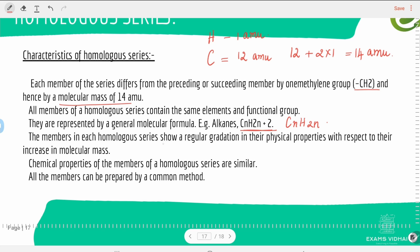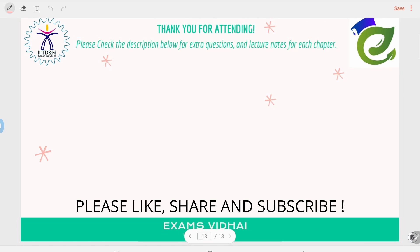The members in each homologous series show a regular gradation in their physical properties with respect to increase in molecular mass. Physical properties like boiling point and melting point increase as we go down the series because each added CH₂ group forms an extra bond requiring more heat to break. Chemical properties such as reaction with oxygen show no great difference across members. All members can be prepared by a common method.